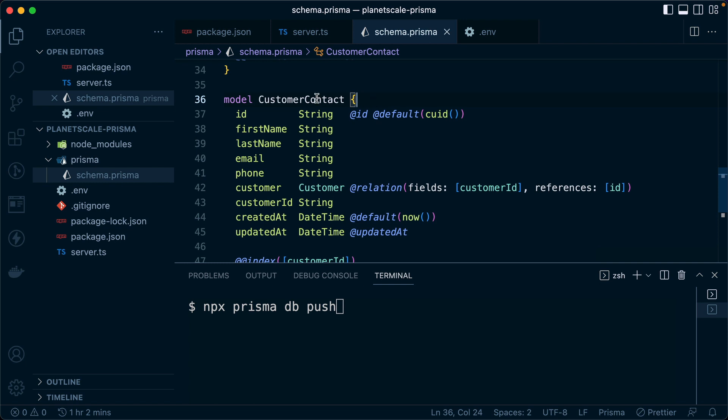What we would do is we would make our changes and we would push them up. We would then merge those changes in on the PlanetScale side. We would merge our changes into the main branch. And after that's done, we would deploy our new code to production. So it would indeed be two separate steps. First step is we get our database to be shaped up correctly. And the second step is we put our new code into production.